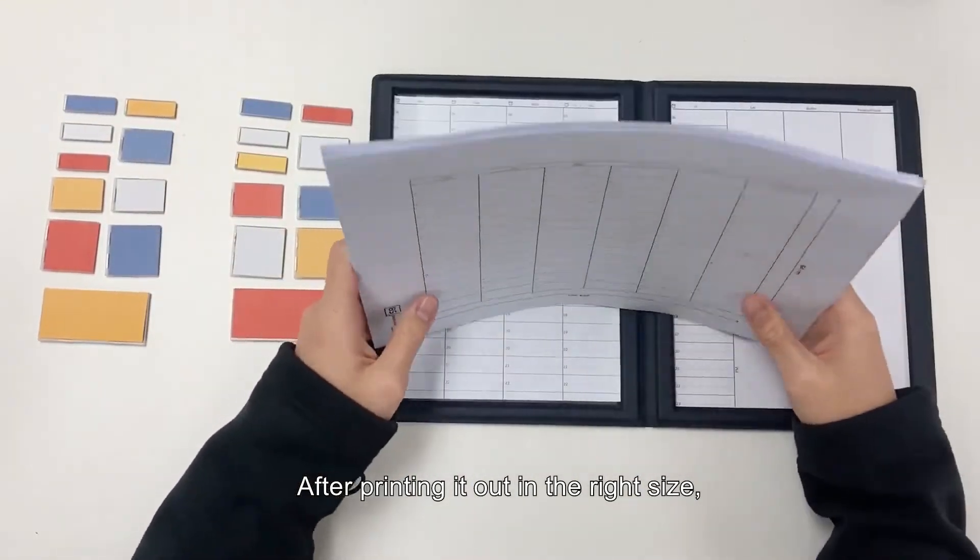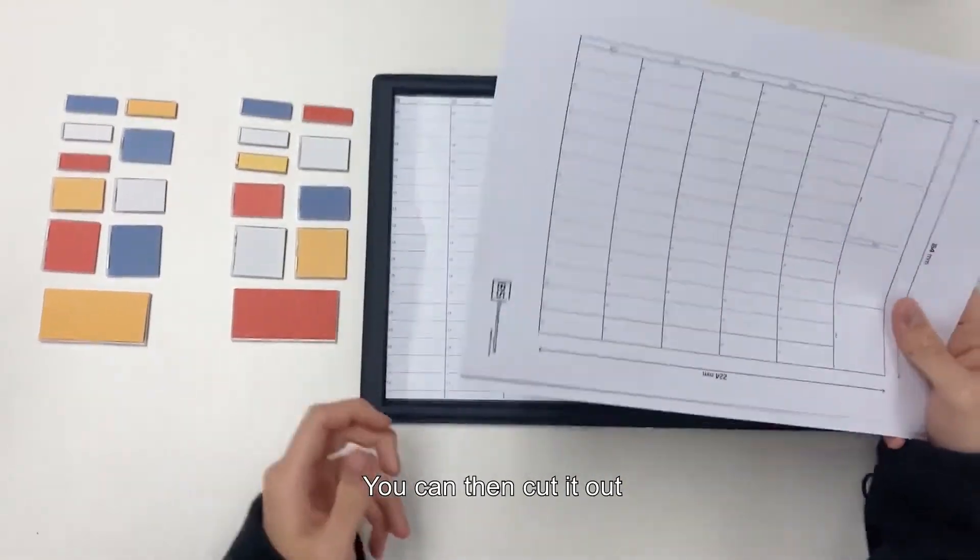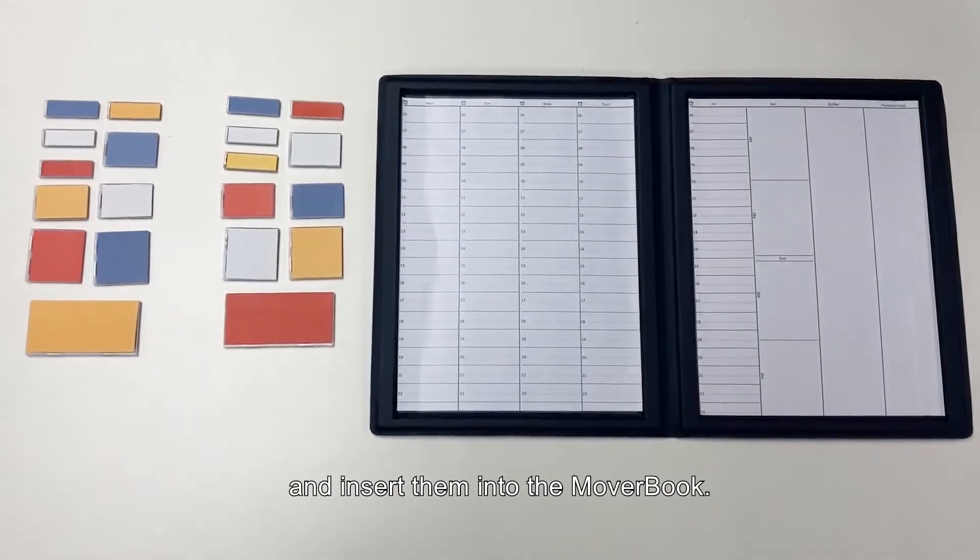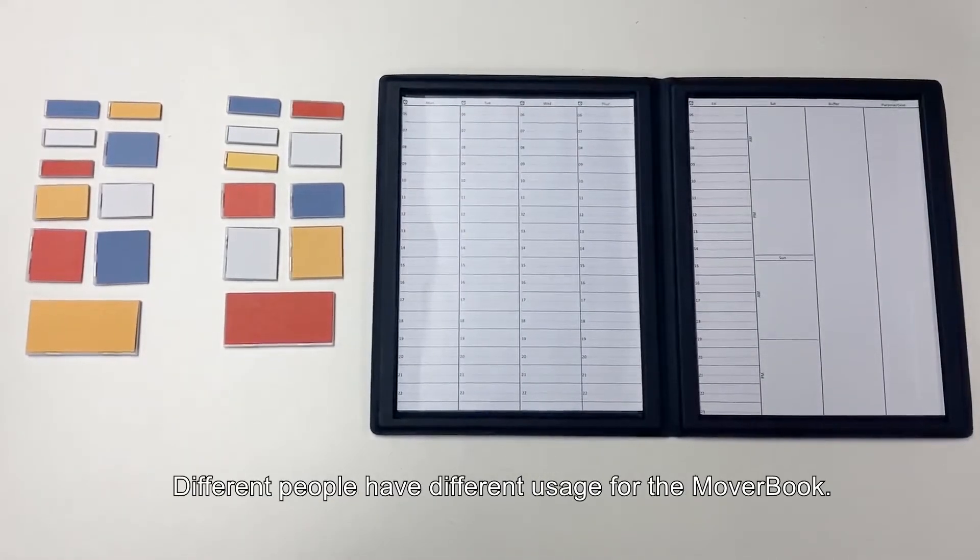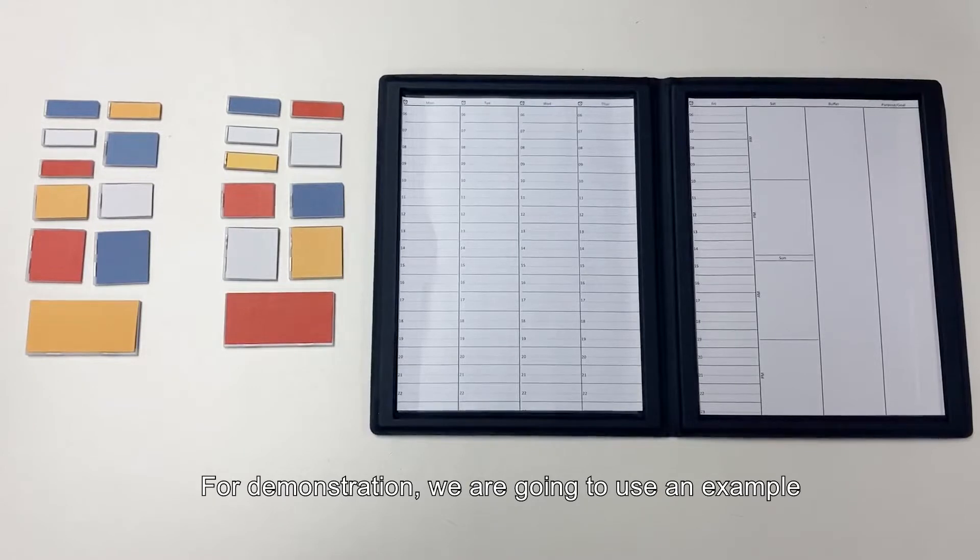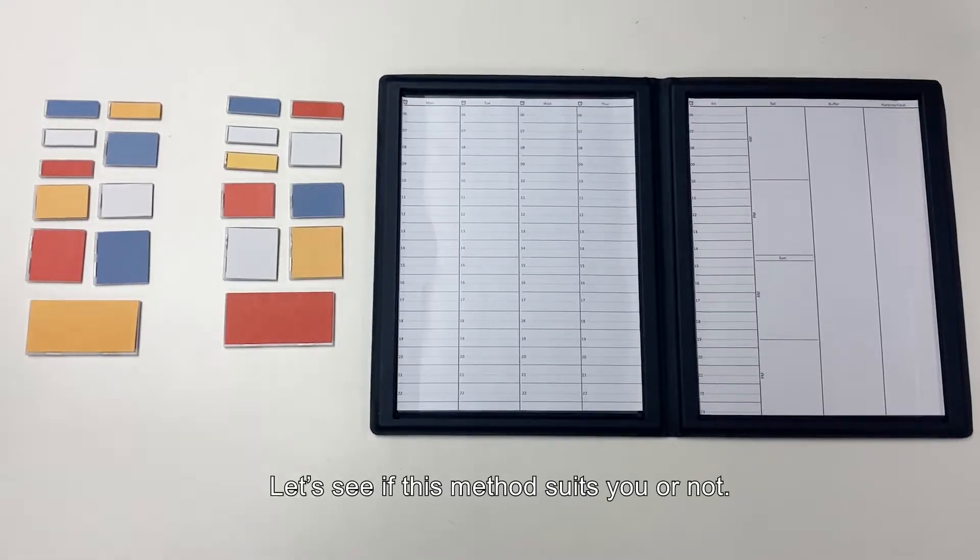After printing it out in the right size, you can then cut it out and insert them into the mover book. Different people have different usage for the mover book. For demonstration, we are going to use an example of an accountant. Let's see if this method suits you or not.